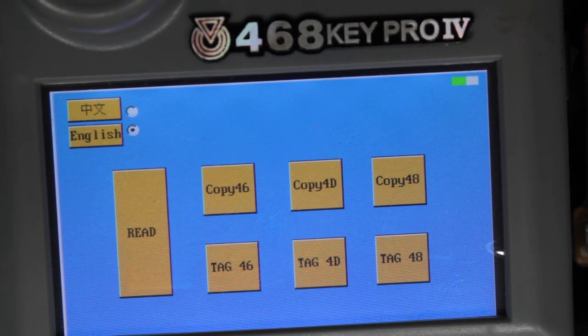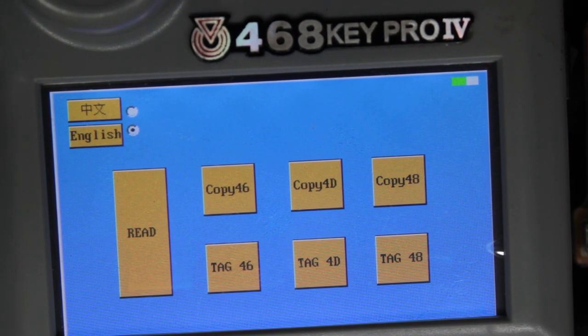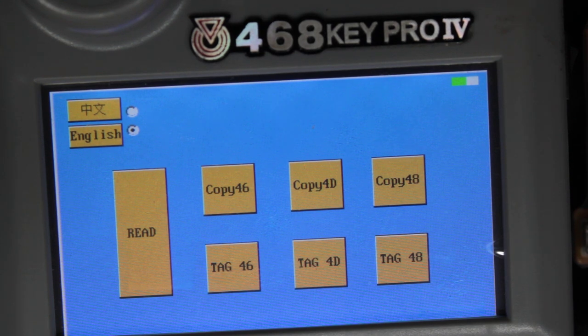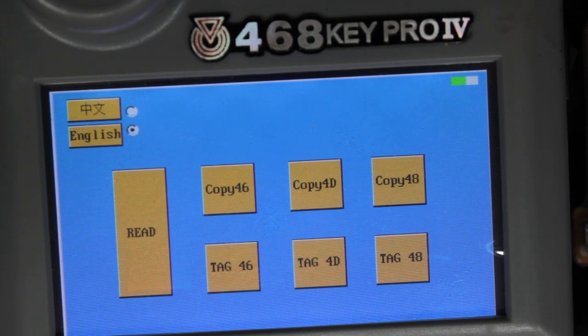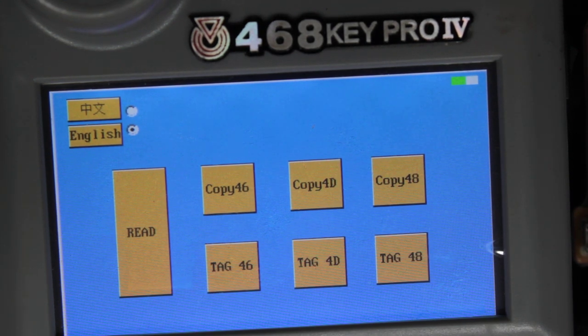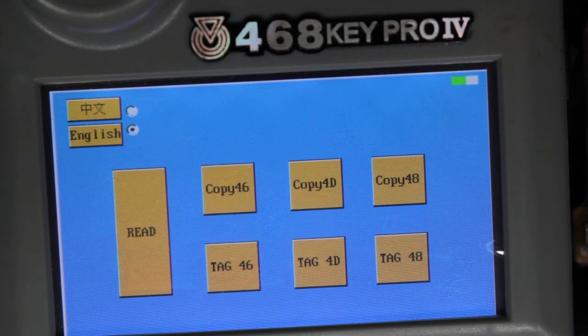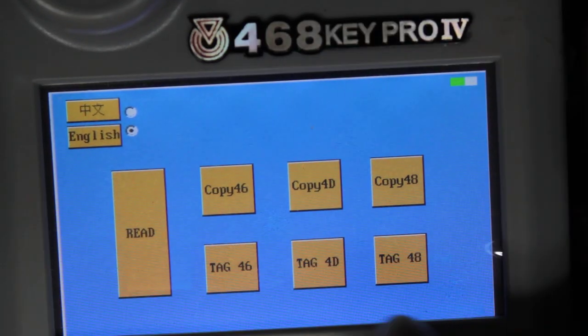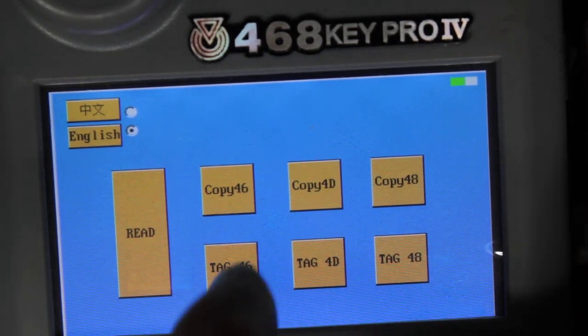And would I buy another one for that price? No. I mean would it be good for 100 bucks, 200 bucks? I guess it would be if you wanted to do the 4D or the 46 chips or if you could use some of these other functions in here which I never really got down to using.